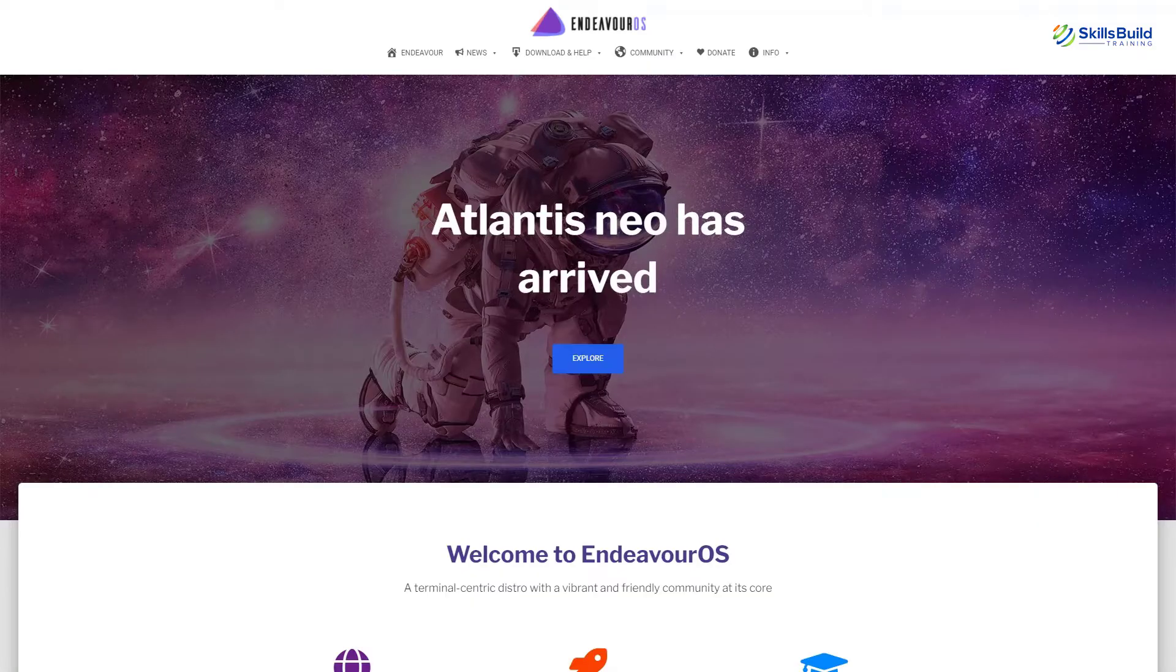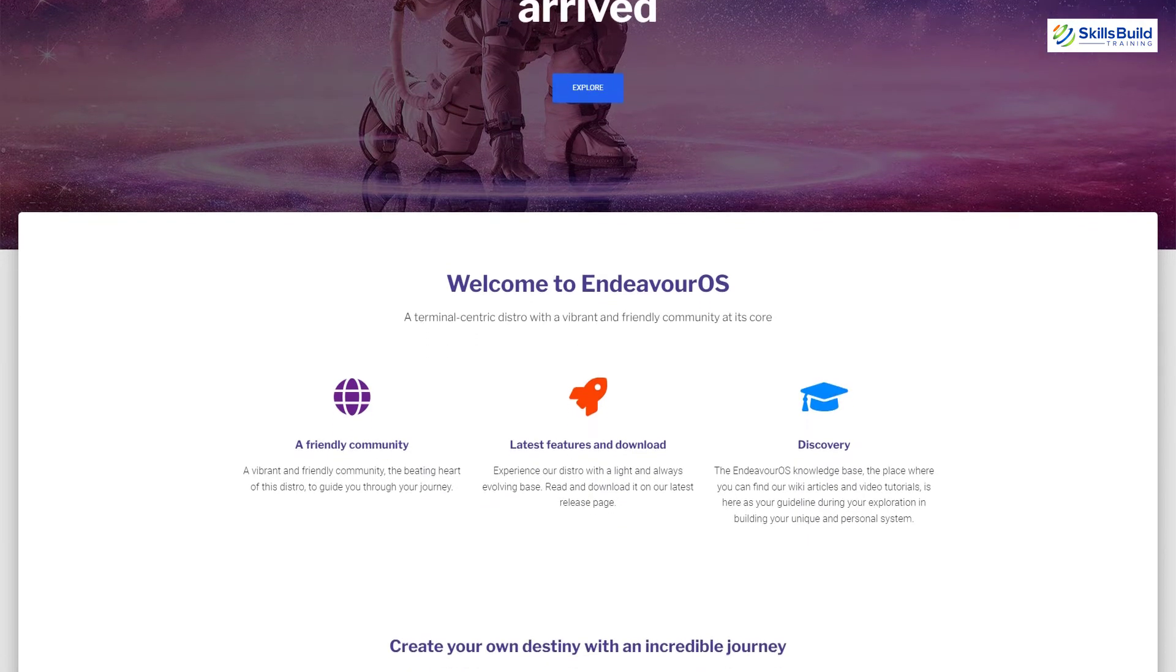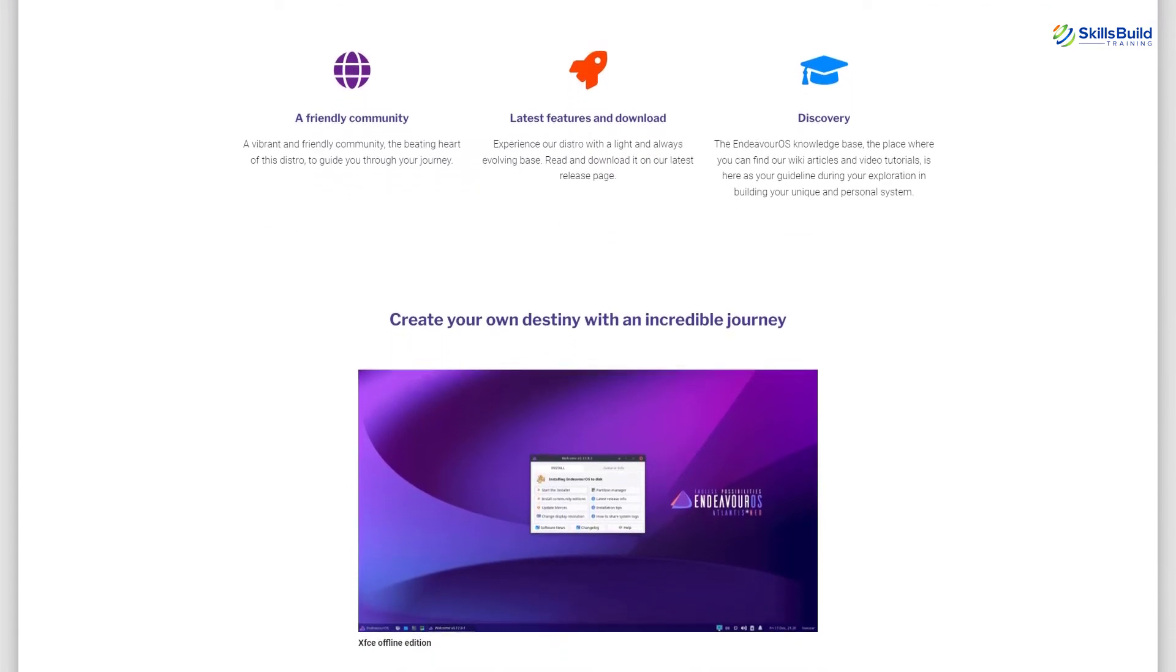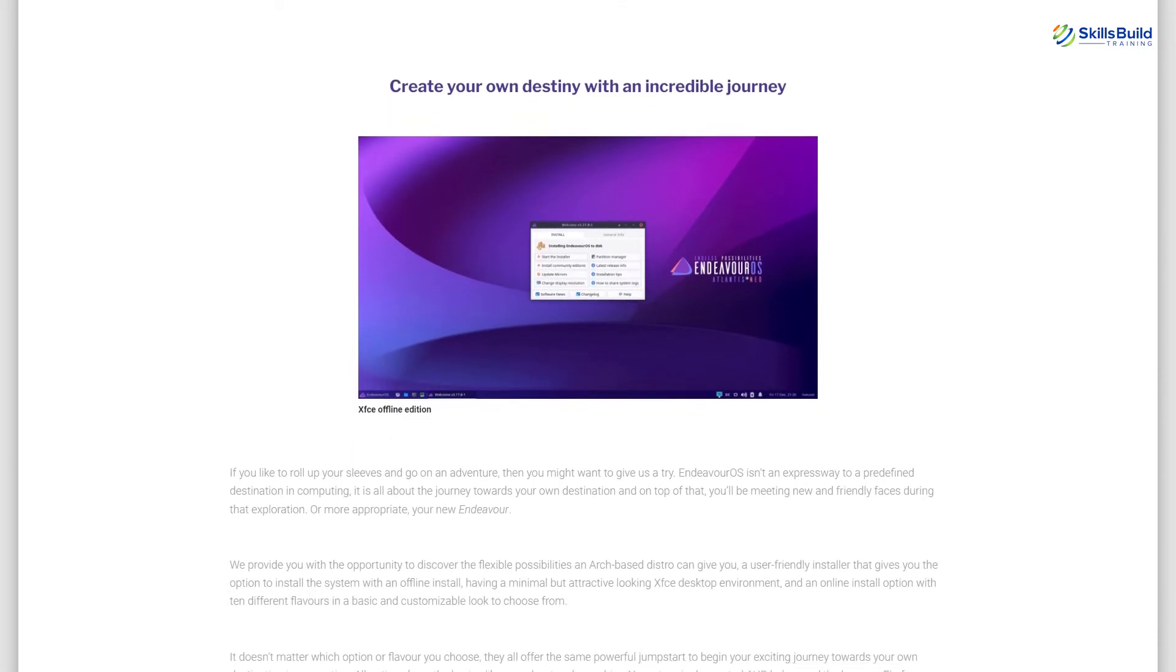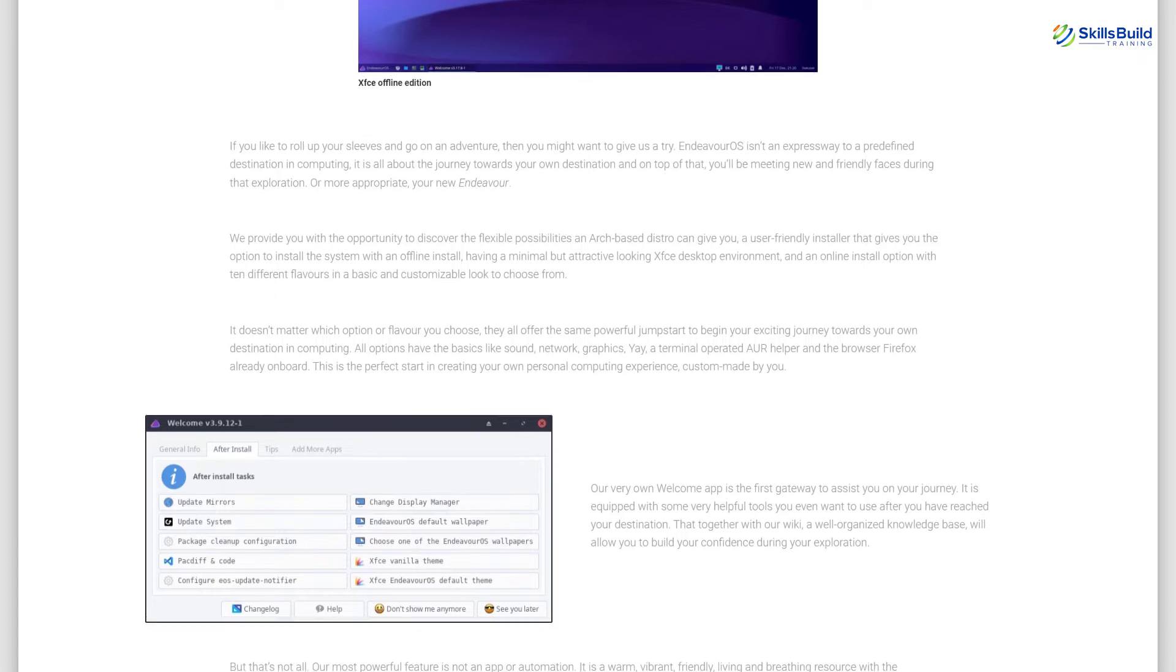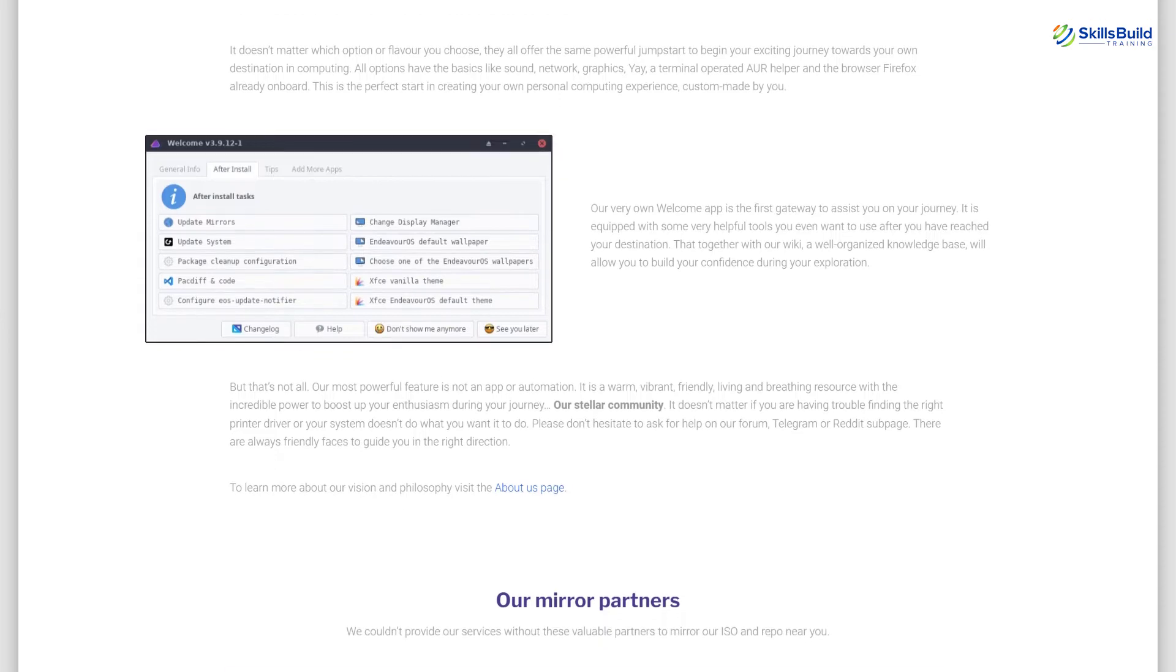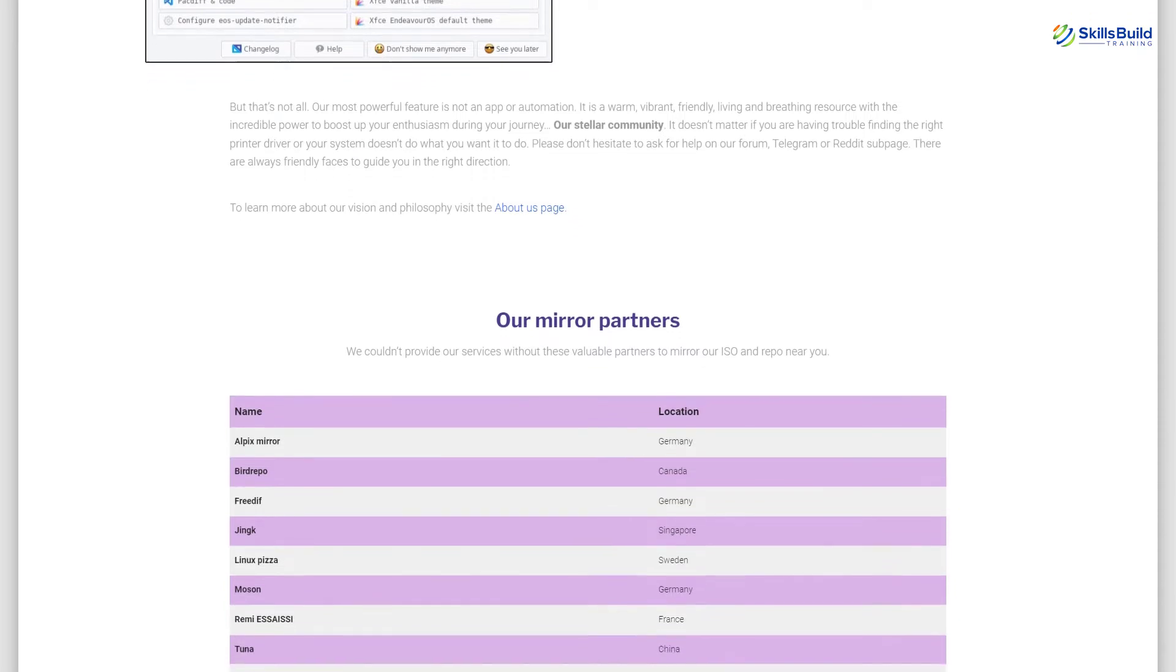Endeavor OS got released back in 2019 and it was a spiritual successor of Antergos Linux which was stopped and discontinued in May 2019. Endeavor OS is a rolling release Linux distribution based on Arch Linux, and in two years and its latest release, Endeavor OS has made a respectable following in the Linux community. The size of its ISO file is almost 1.9 GB and it requires at least 2 GB of RAM and 20 GB of hard drive space.